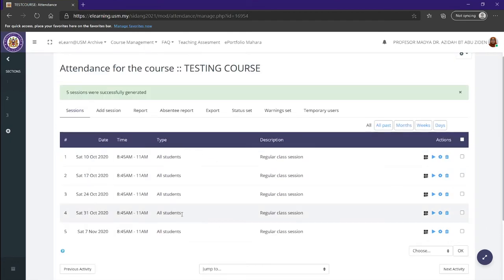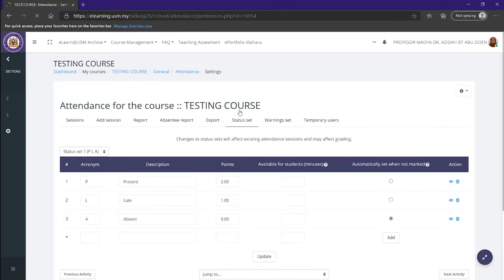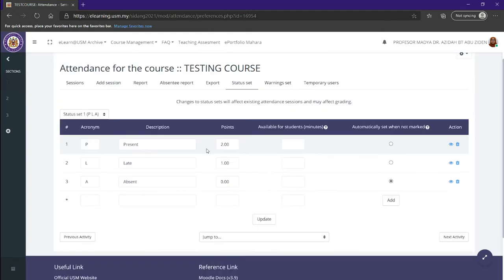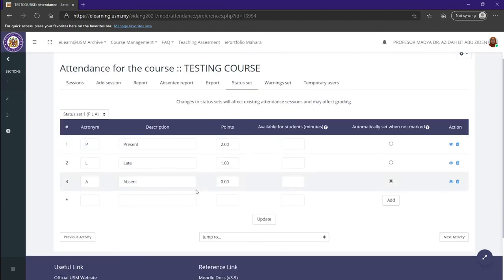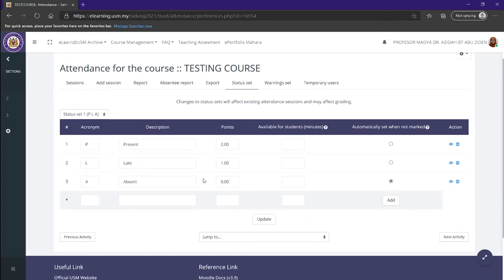Right now you can see all your sessions have been updated within your attendance. Now we want to head over to the status set tab, and over here we can set a student as being present, late, or absent. And also here we can put grades to the attendance.